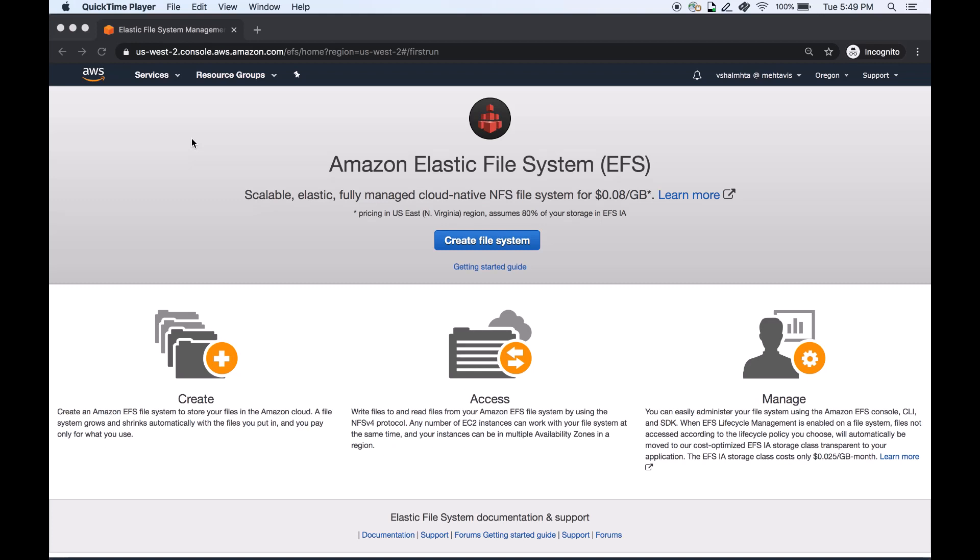EFS IA is cost optimized for files not accessed every day, with storage prices up to 92% lower compared to EFS standard. To load data into EFS IA, simply enable EFS lifecycle management from the EFS console.